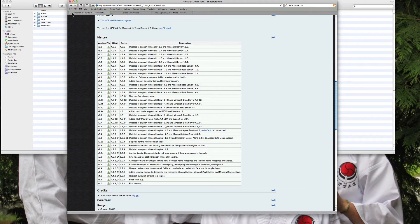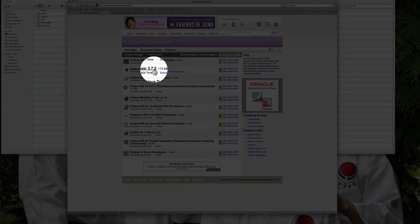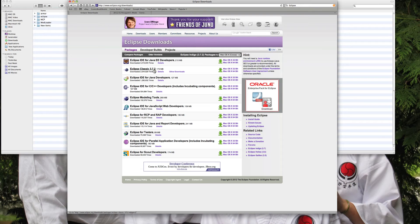The next thing you need is Eclipse, and the one that you want to get is Eclipse Classic 3.7.2. This is how you edit the Java code — this is how Notch actually created Minecraft. It will be 173 megabytes, so if you don't have 173 megabytes of space then you can't do this.